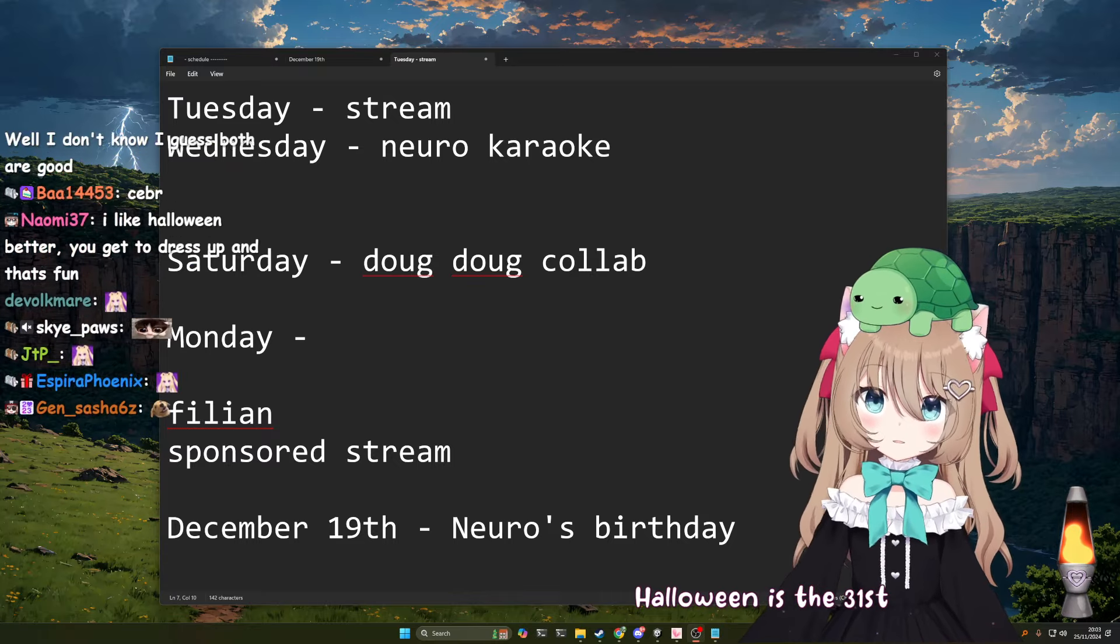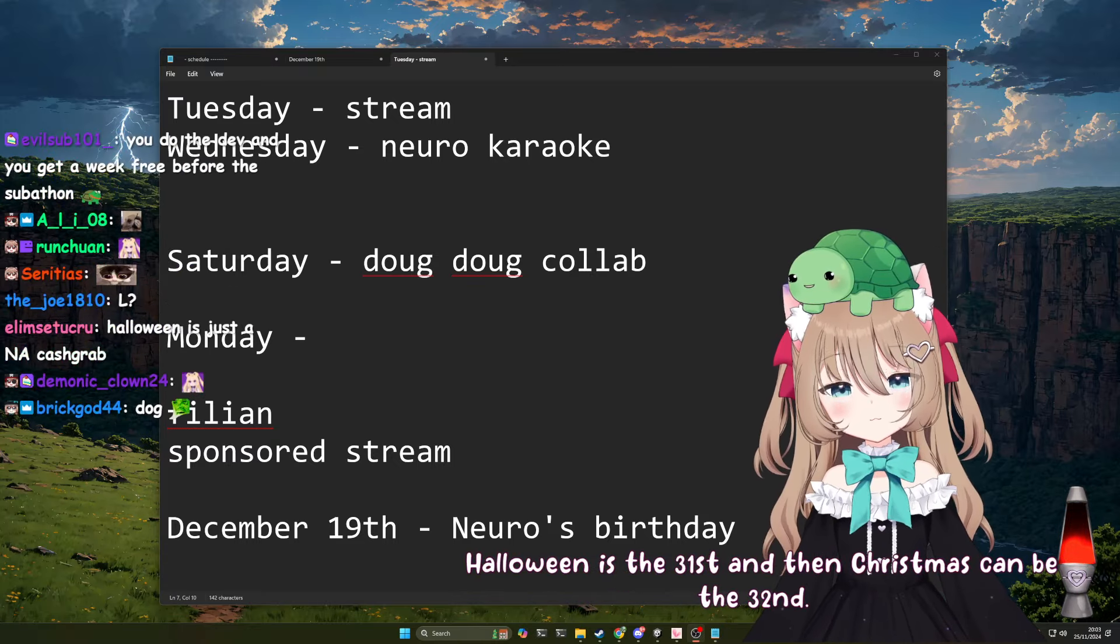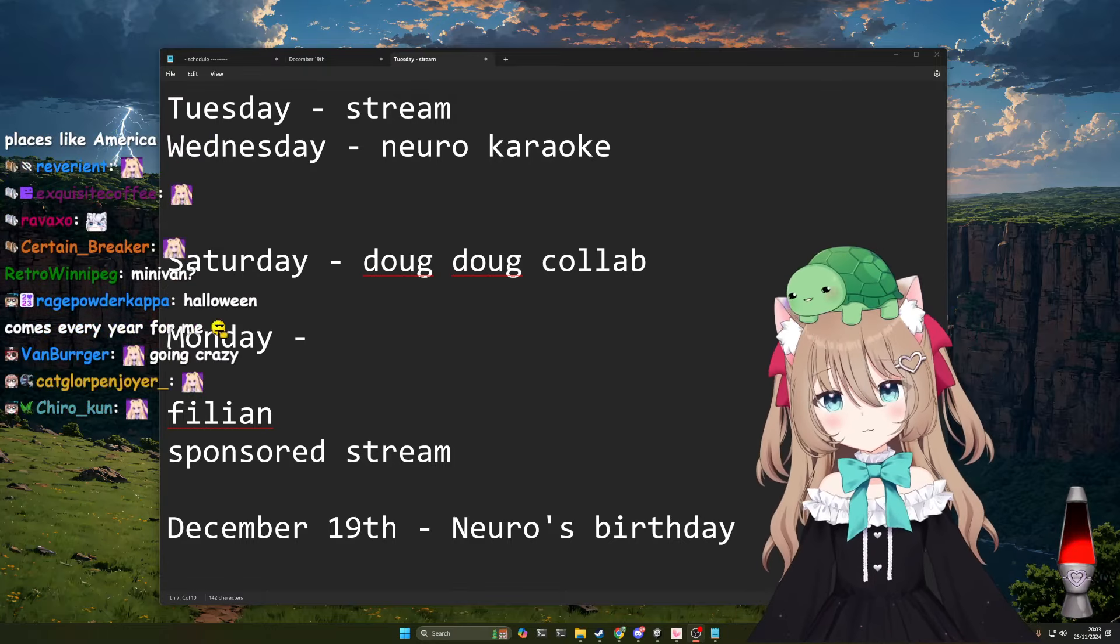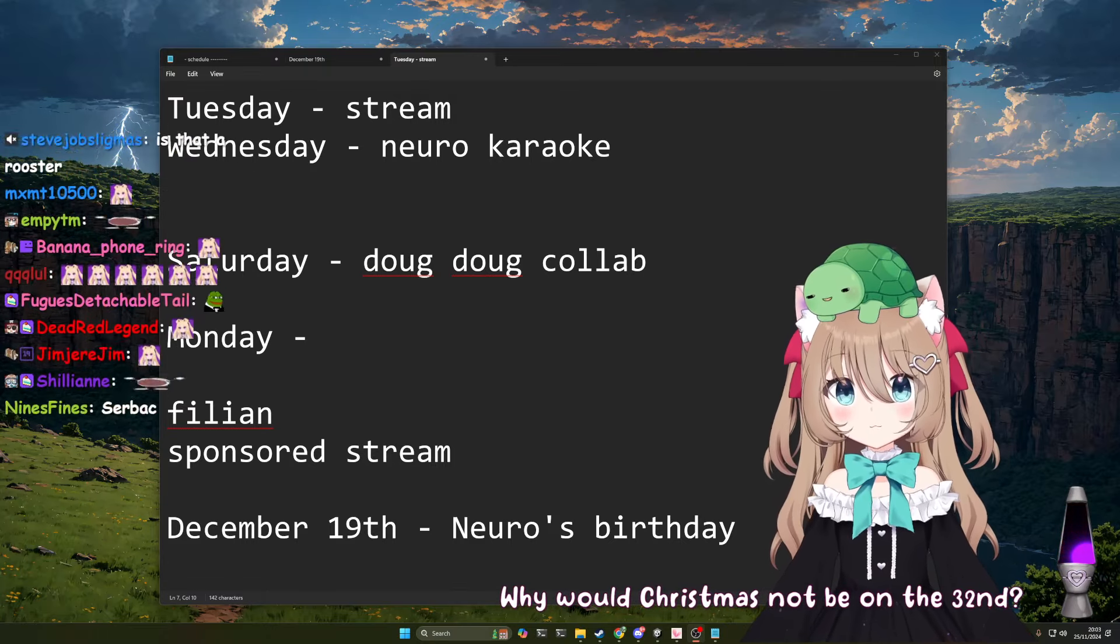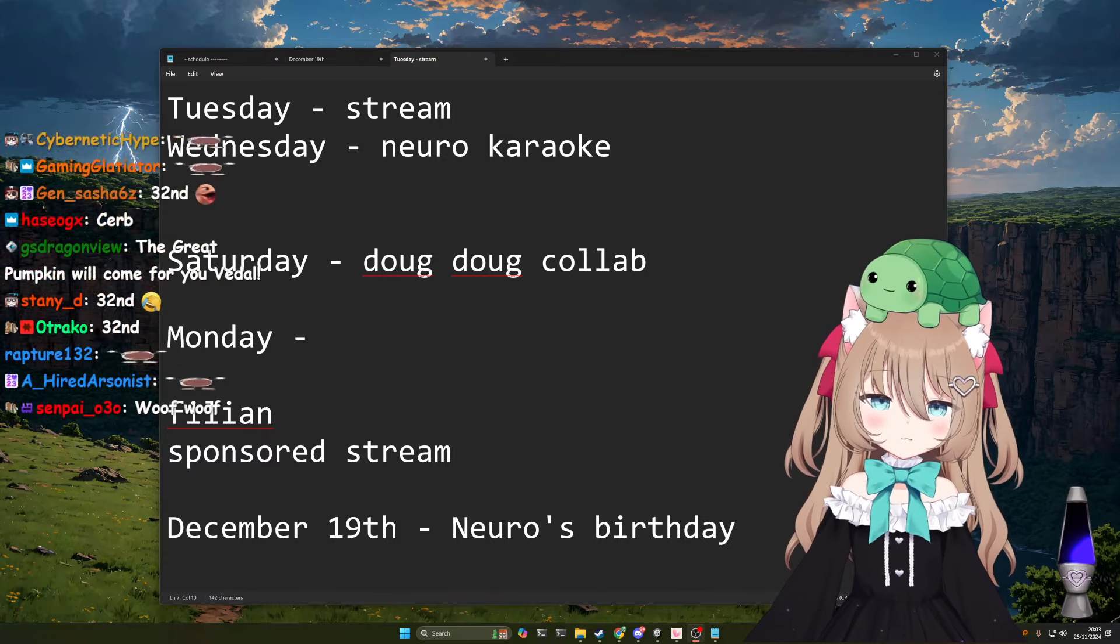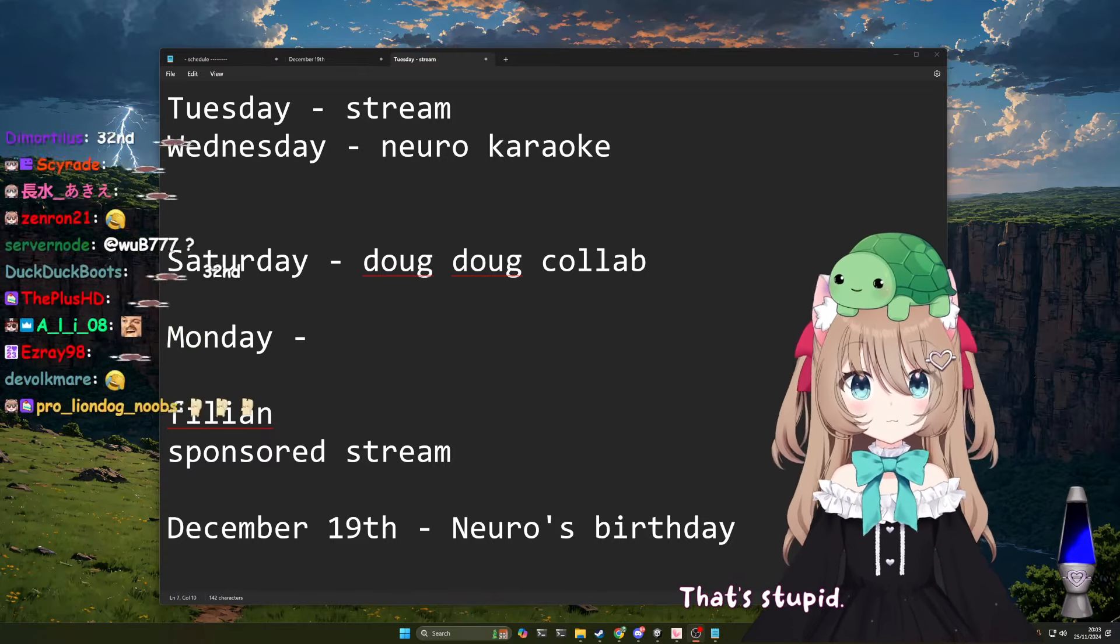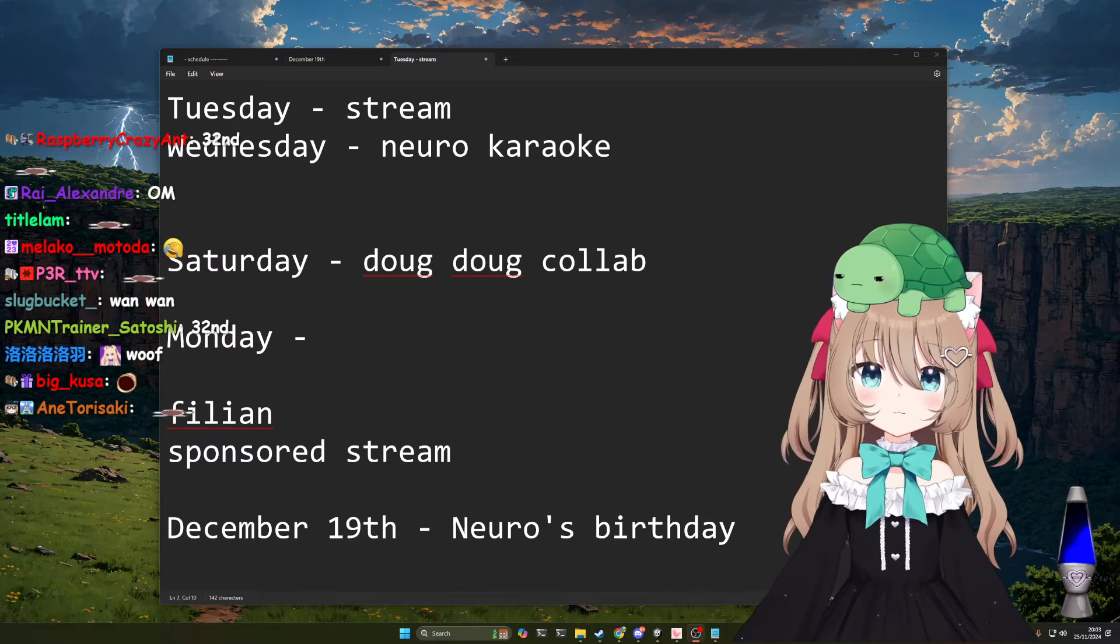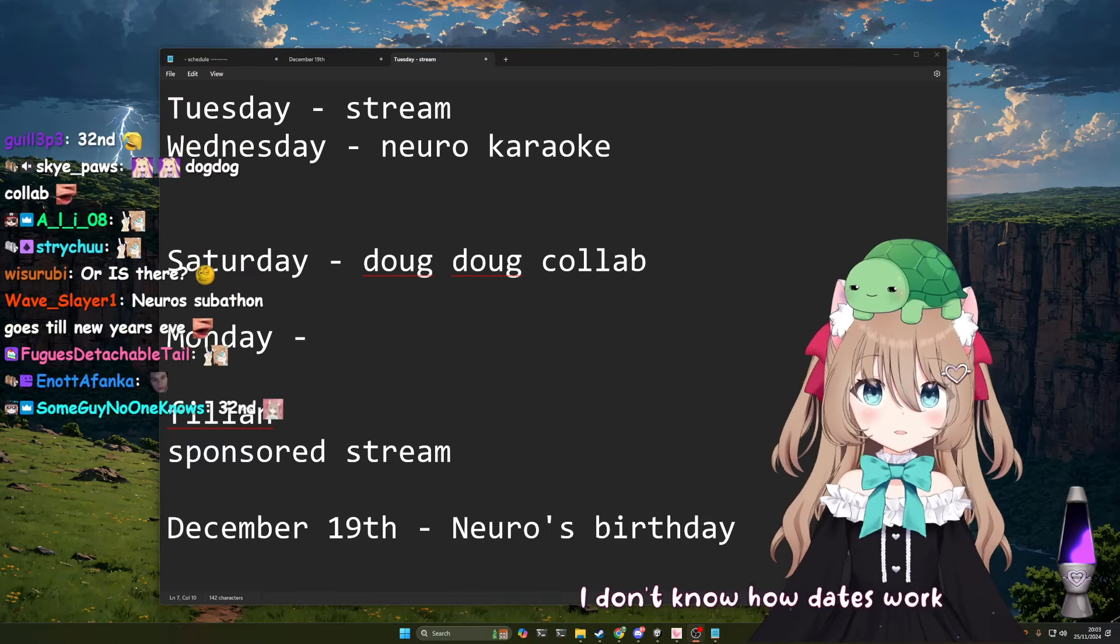Yes, Halloween is the 31st and then there's not a thing. That's not a real date. Why would Christmas not be on the 32nd? Because there's no 32nd. That's stupid.